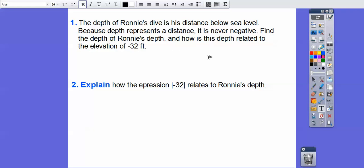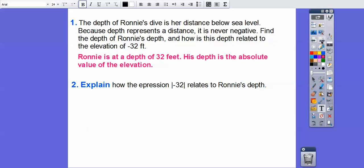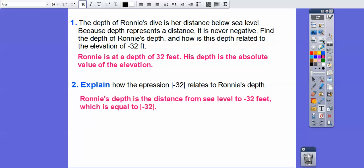How is the depth related to the elevation of negative 32? Ronnie is at a depth of 32 feet — so negative 32 just means Ronnie is 32 feet below sea level. His depth is the absolute value of the elevation. So this negative 32 just means it's going down, and the depth is he's 32 feet below sea level. How is the expression negative 32 related to Ronnie's depth? Ronnie's depth is the distance from sea level to 32 feet underneath, which is negative 32. So Ronnie's depth is the absolute value of negative 32.